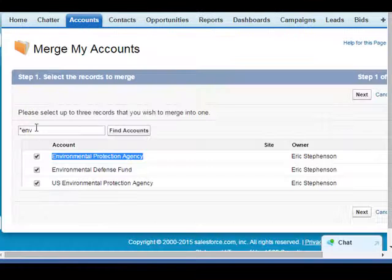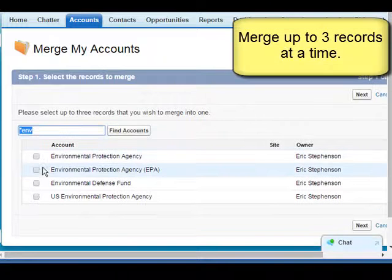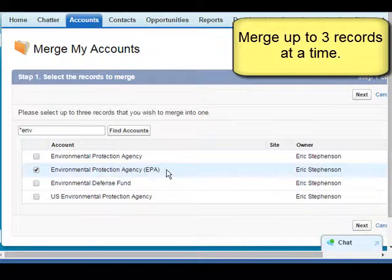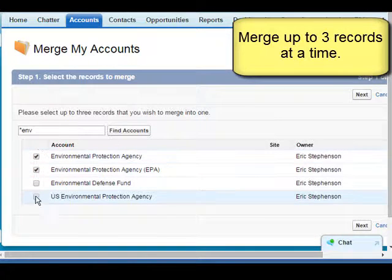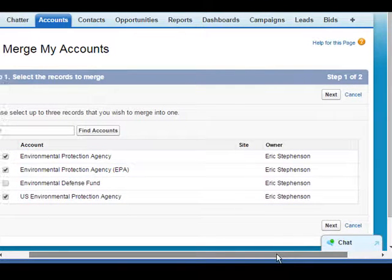Let's change its name so that it matches and is searchable. Now that we've done that, we can run our search again and we can see our renamed EPA account shows up. Now we can merge these three accounts by clicking the Next button.